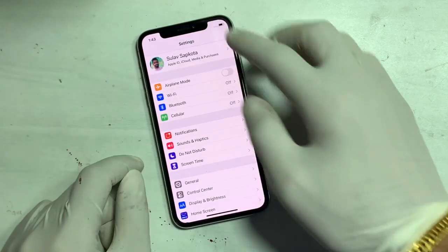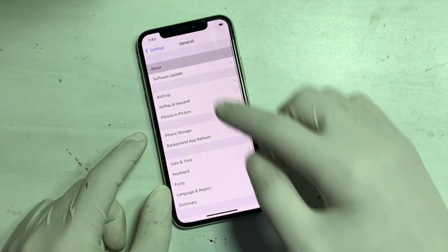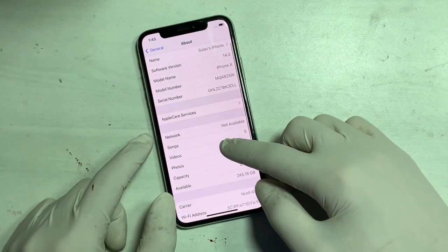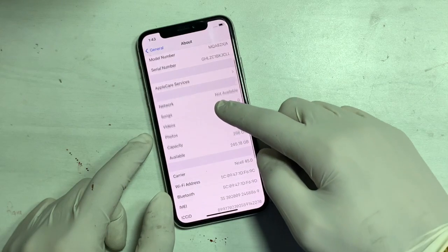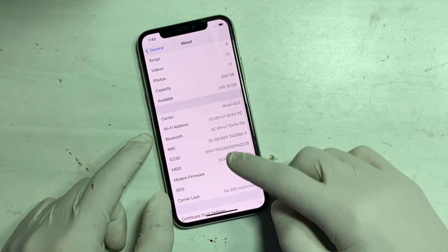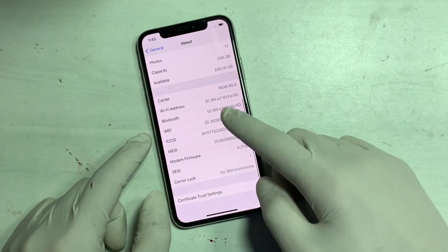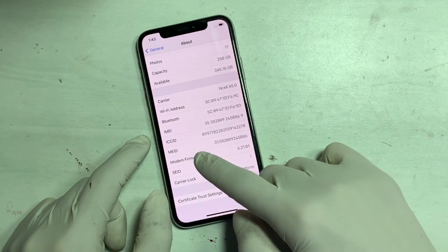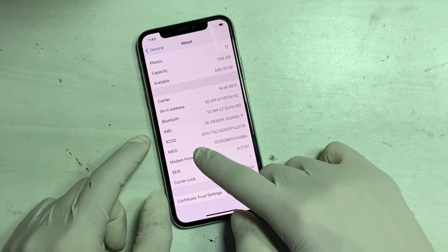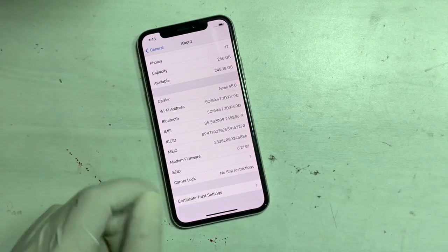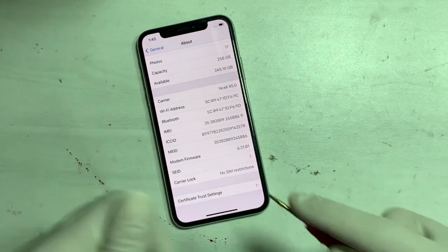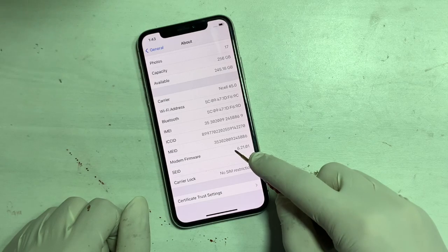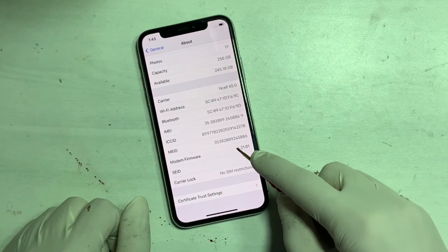Open iPhone Settings, tap General, then About, and scroll down. Here you can see the modem firmware — if it shows a value, there are no baseband issues on the iPhone.